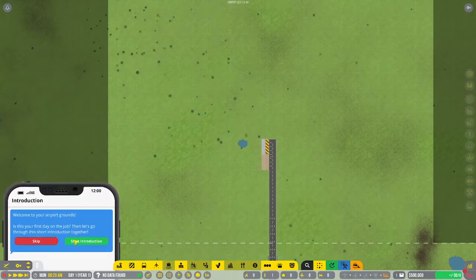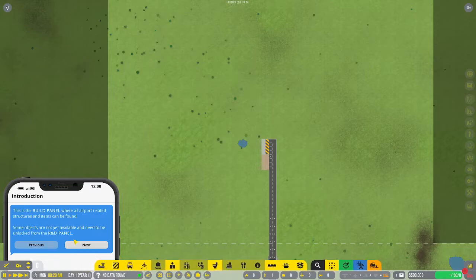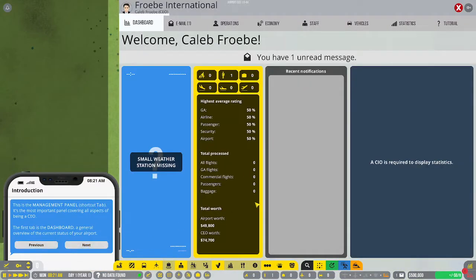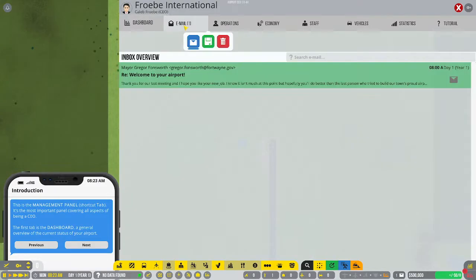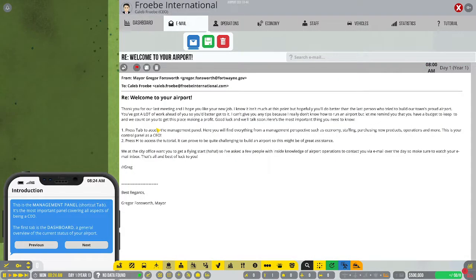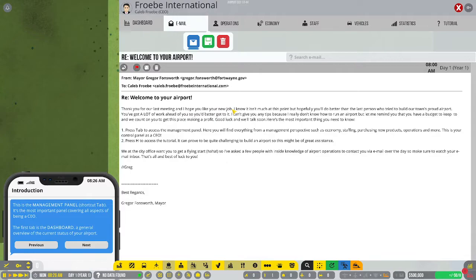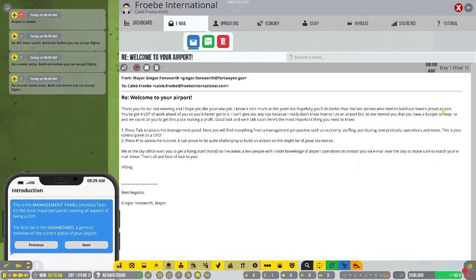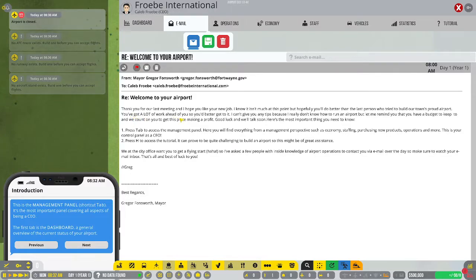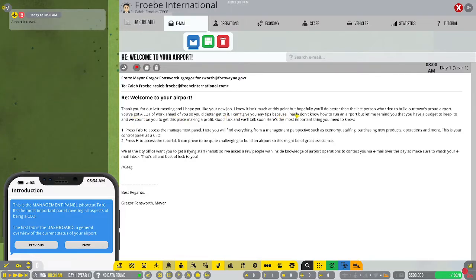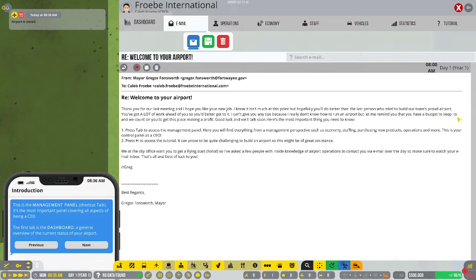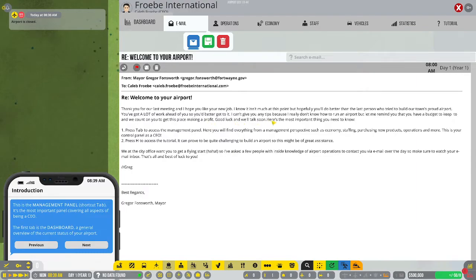Let's start the introduction here because I always forget what I'm doing. Check emails. Welcome to your airport. Thank you for our last meeting. I hope you like your new job. I know it isn't much at this point, but hopefully you'll do better than the last person who tried to build our town's Proud Airport.